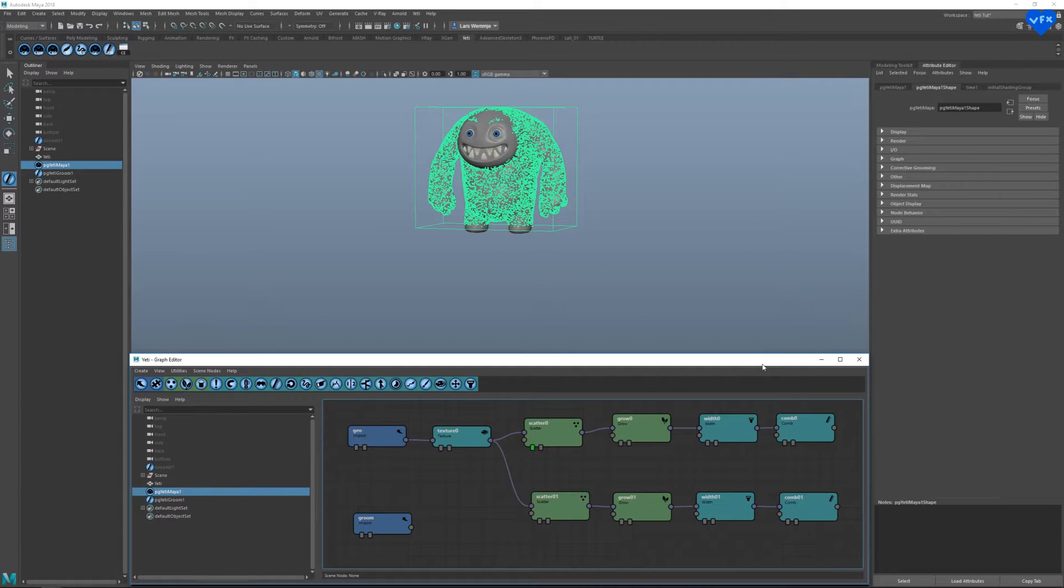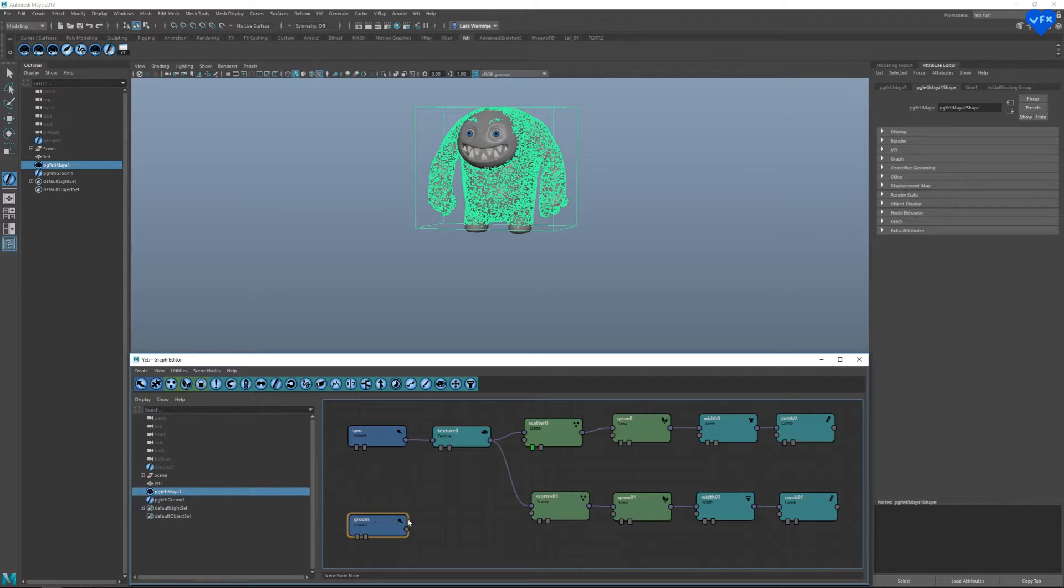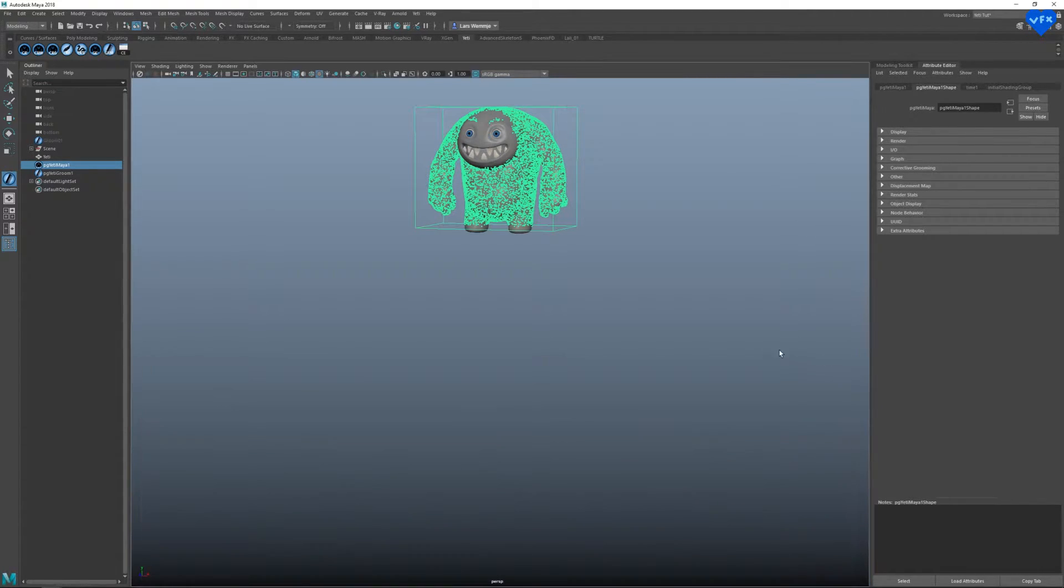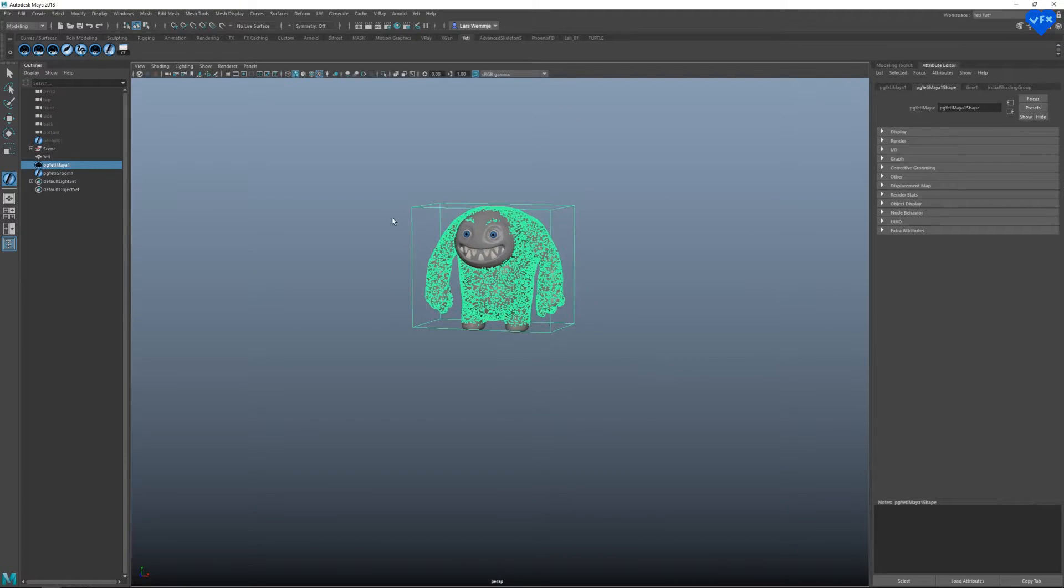Now you can see how the texture maps are controlling the density of our character's hair. I recommend to use a TIFF file format for this task. Now, this is where our groom comes into play. The groom will let us define the look of our hair. But in order to do that, we have to create a groom that looks good first. So let's disable our Yeti node.